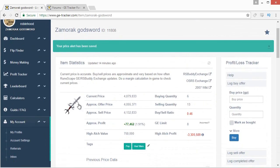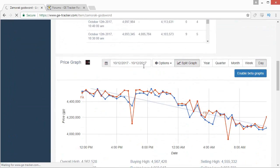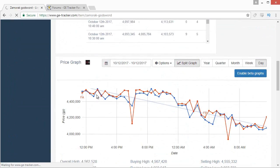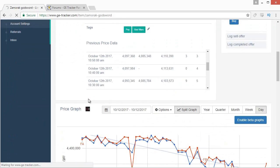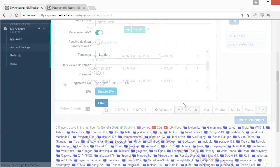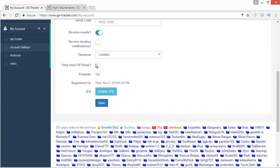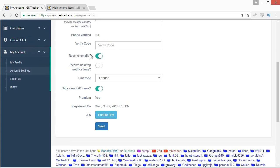One last thing about flip finding: in your account settings you can flip on a free-to-play mode. If you only want to look at free-to-play items, there's a button at the bottom of account settings to switch it over. It works for almost all of the flipping tabs — highest margin, high volume, and some of the money making tabs — however it won't work for your favorited items.